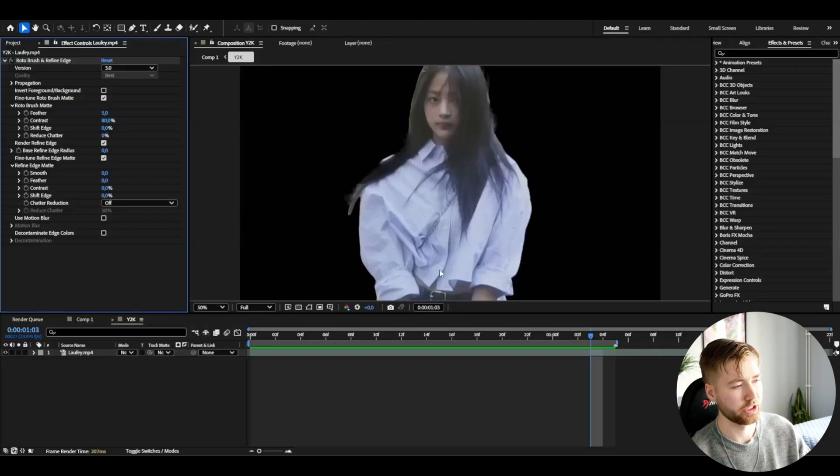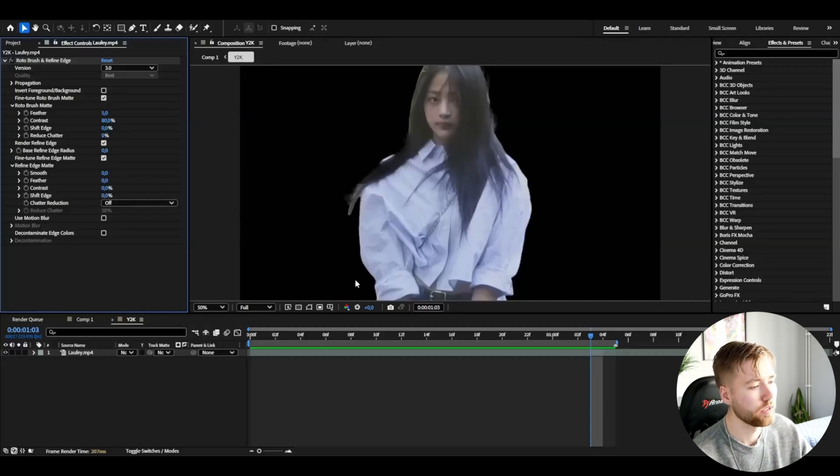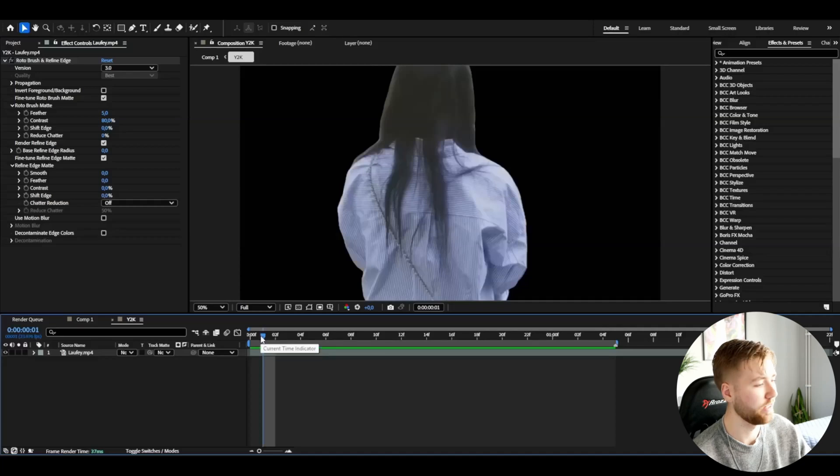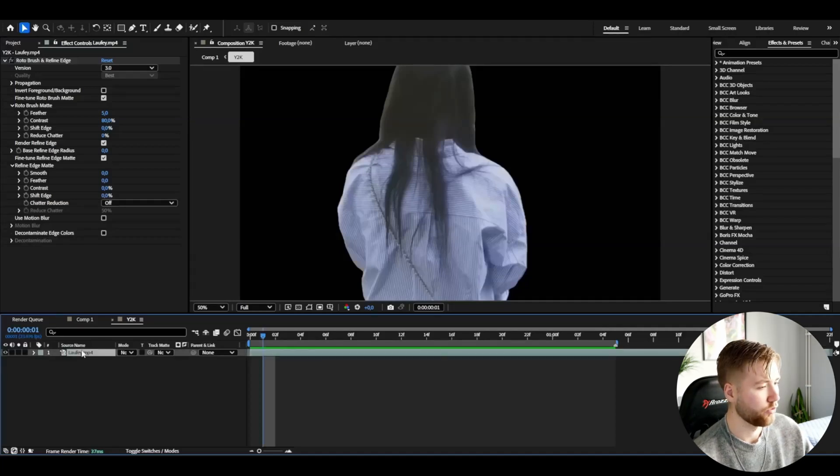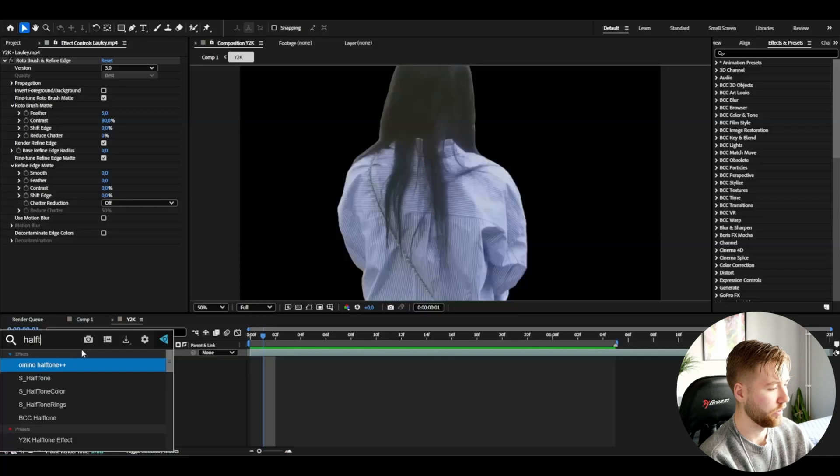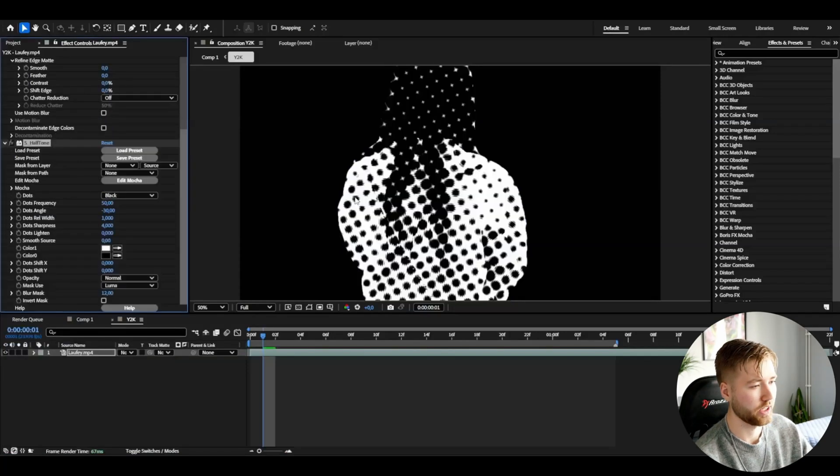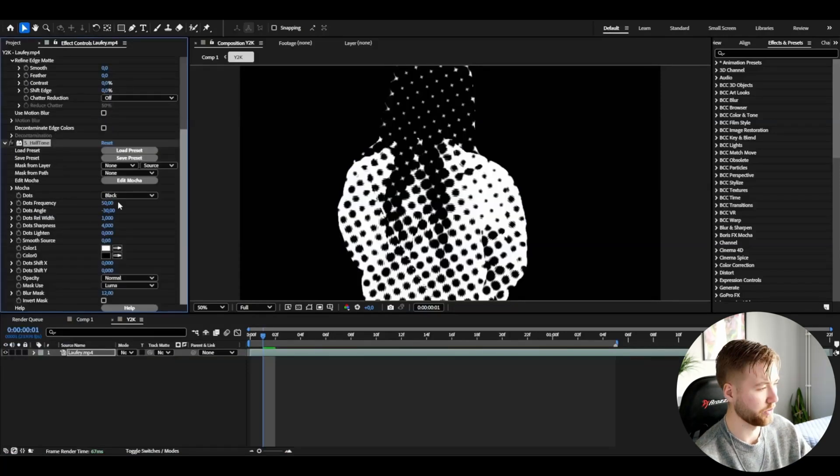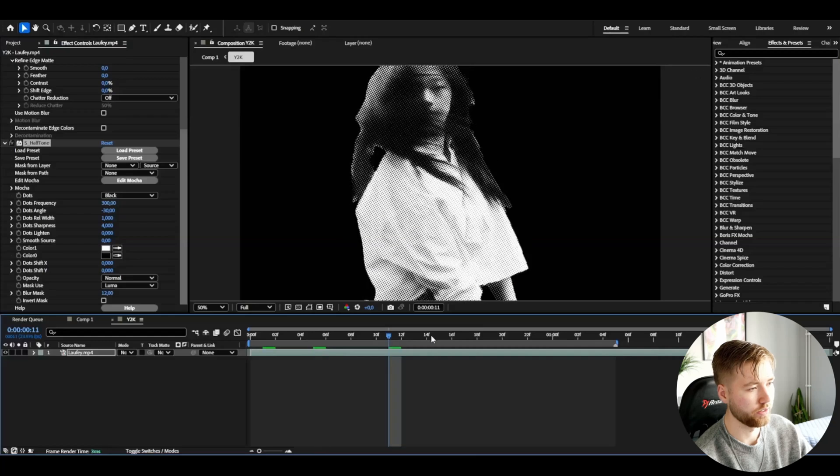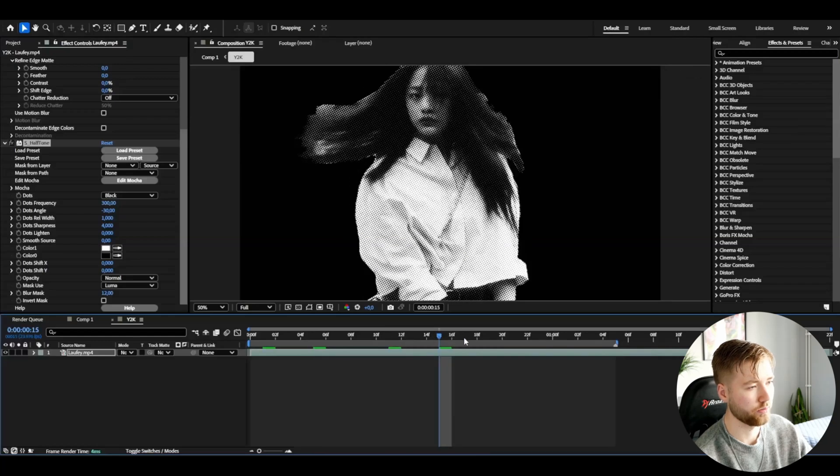After you have rotobrushed, it should look something like this here. Rotobrush that's okay done at least. I'm going to start off by adding halftone to this rotobrush layer here and I'm going to increase the dots frequency to 300 and we already get this look here, pretty really good in my opinion.